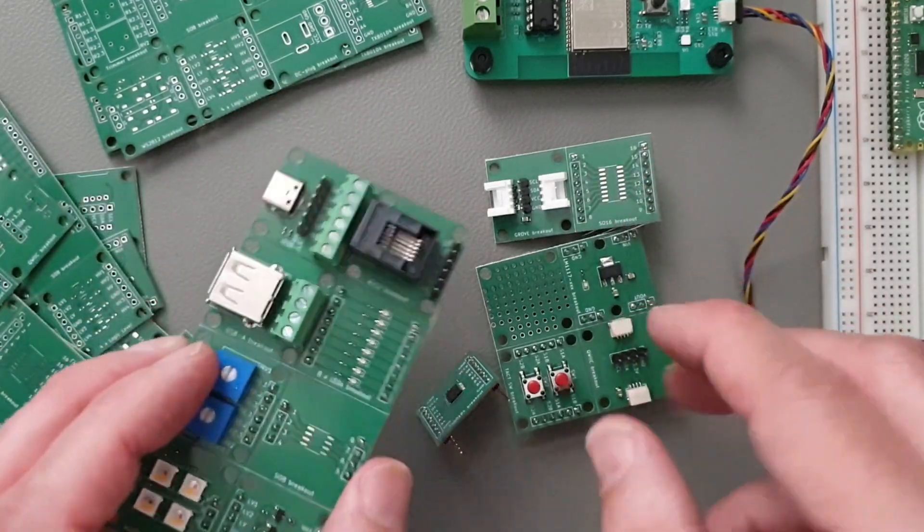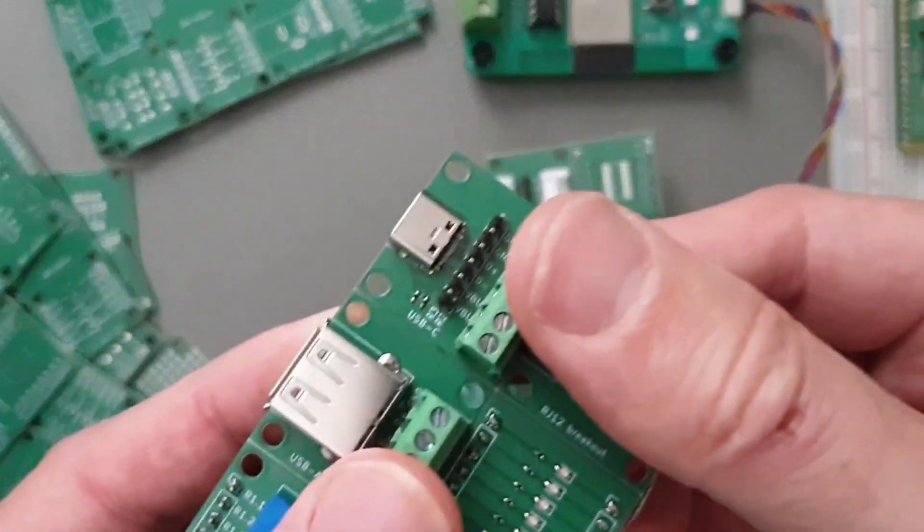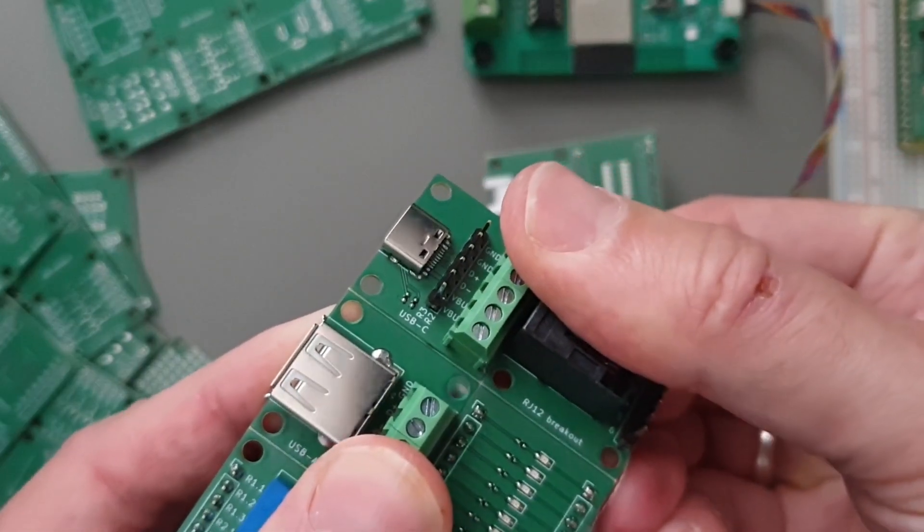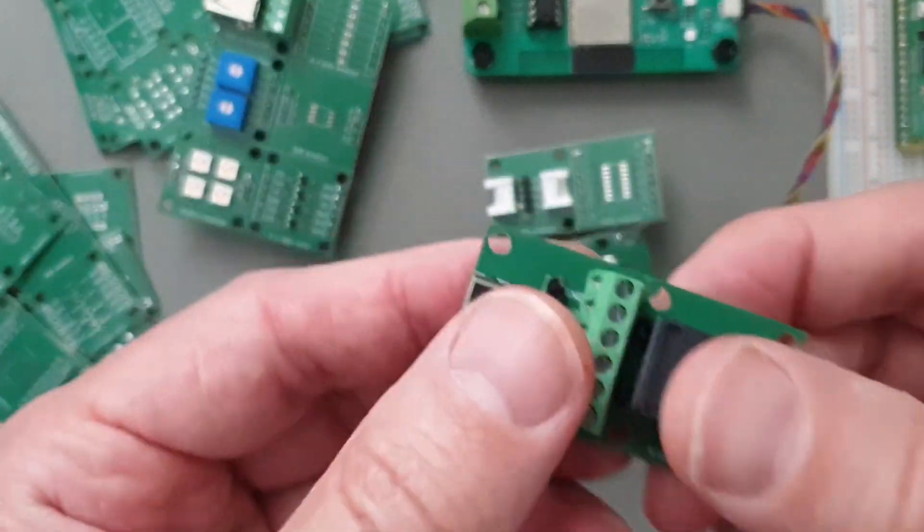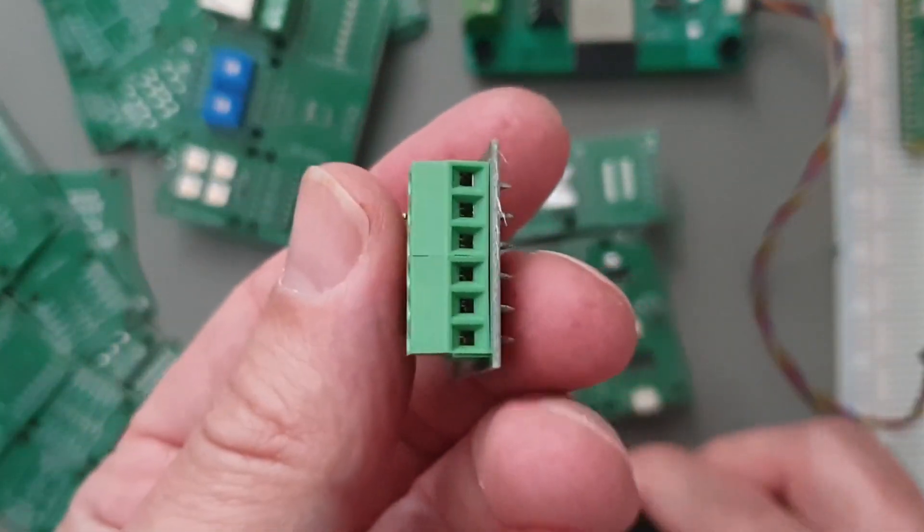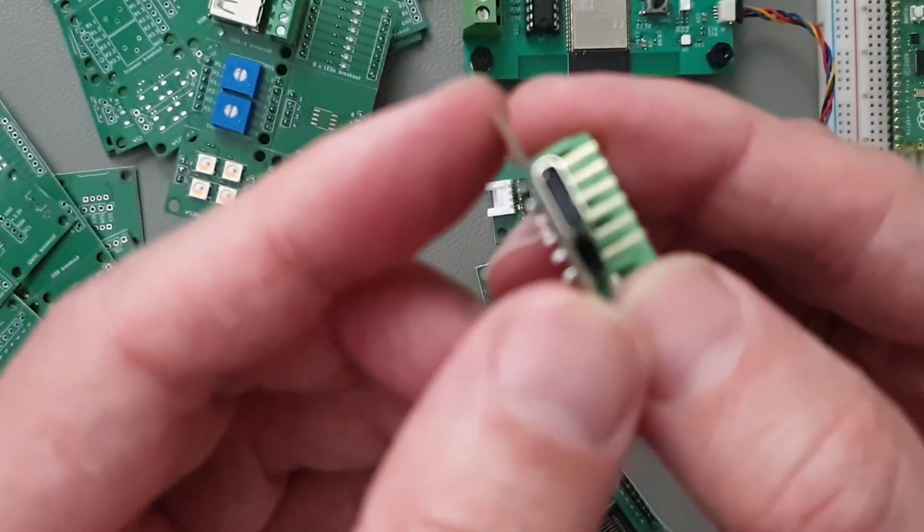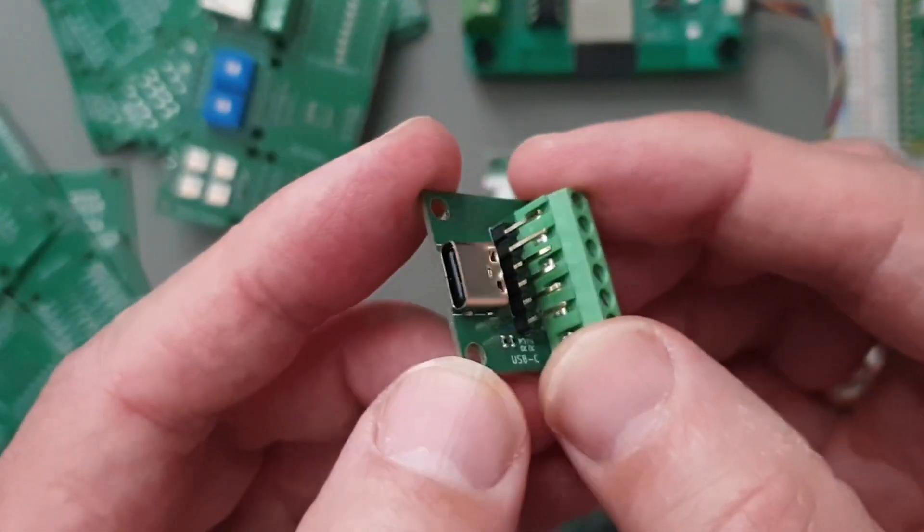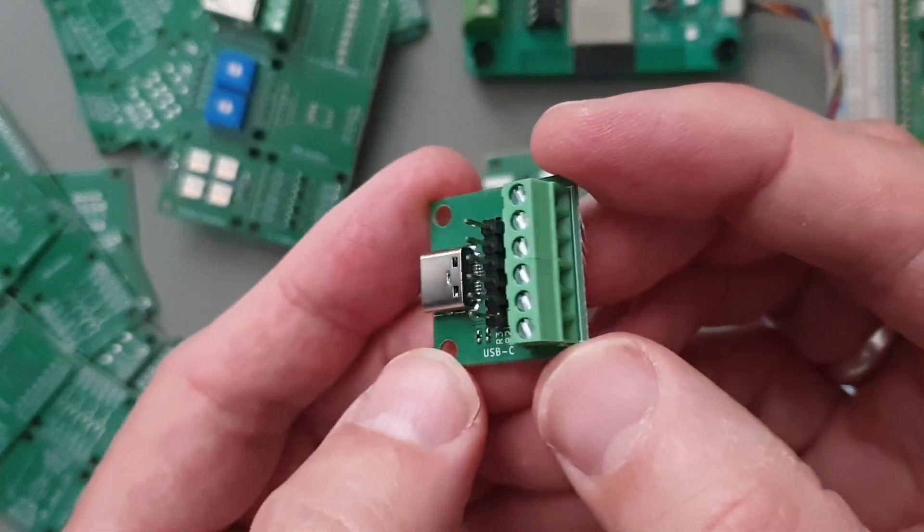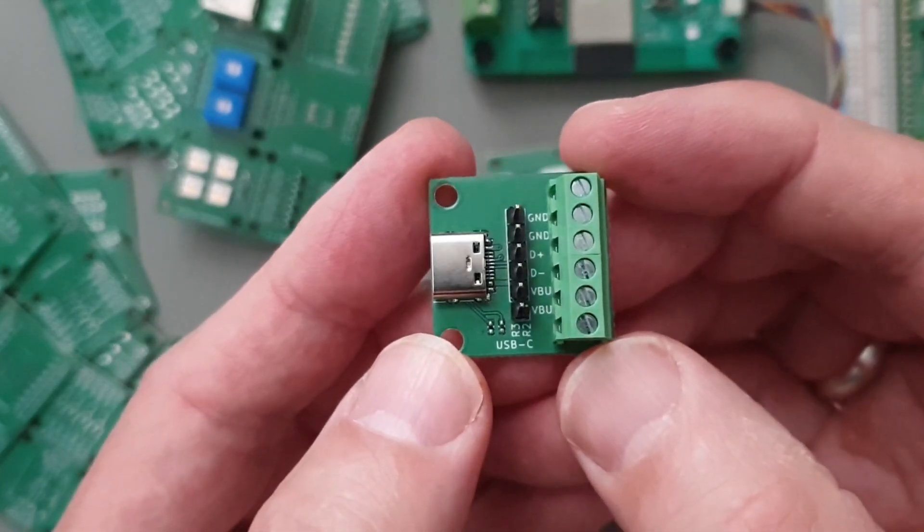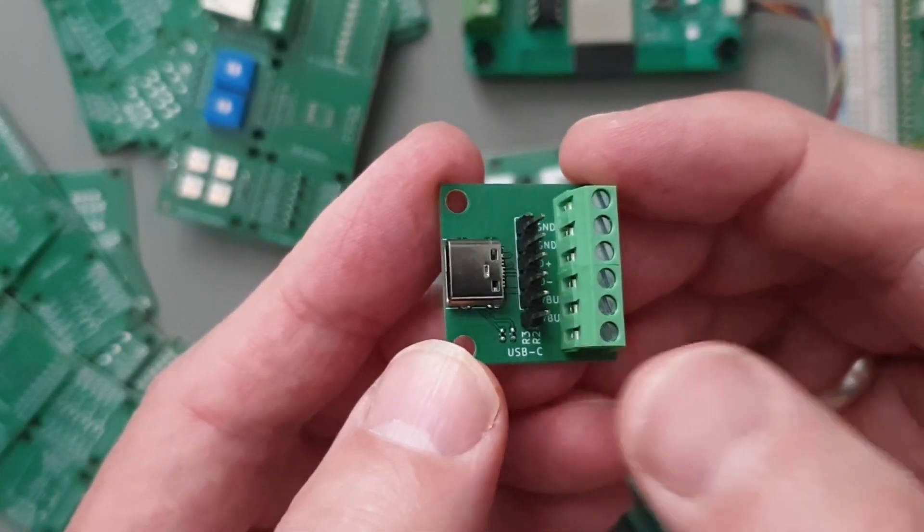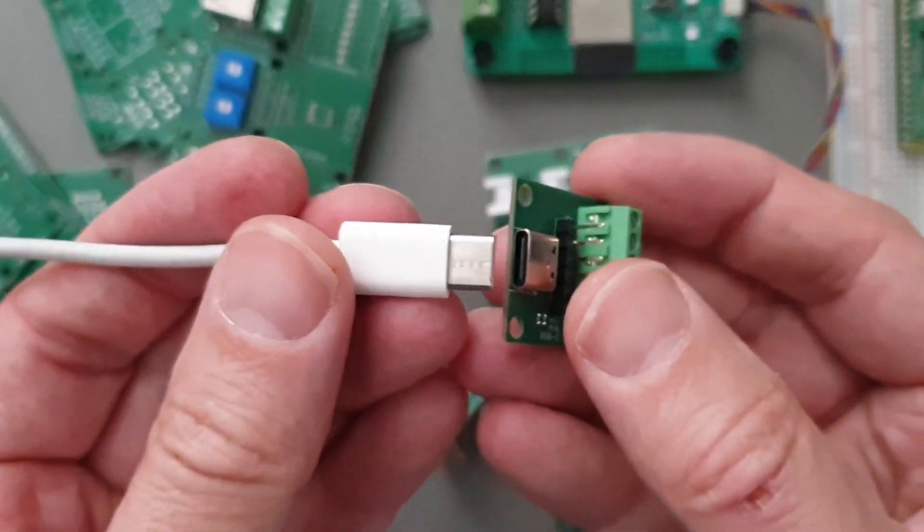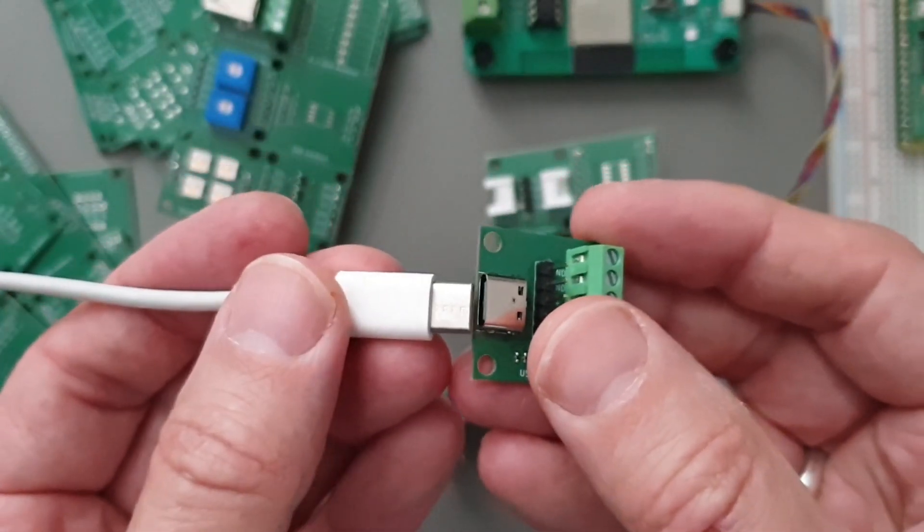Another example could be this USB-C connector. Here we have USB-C into a screw terminal and here you can see the labels of each signal.